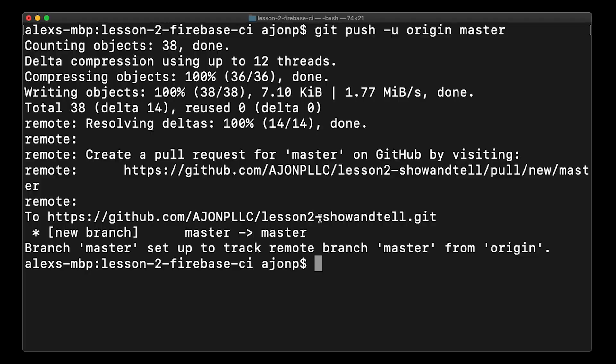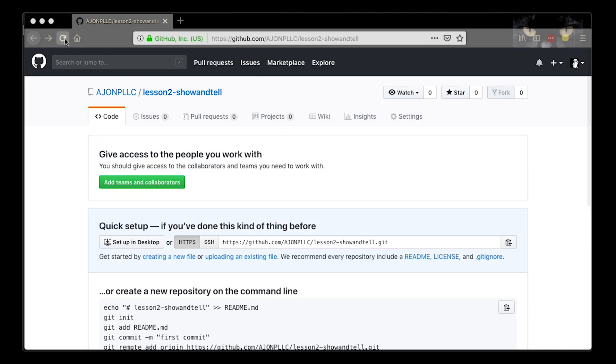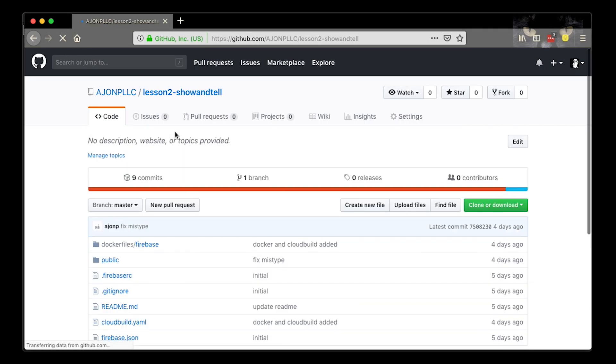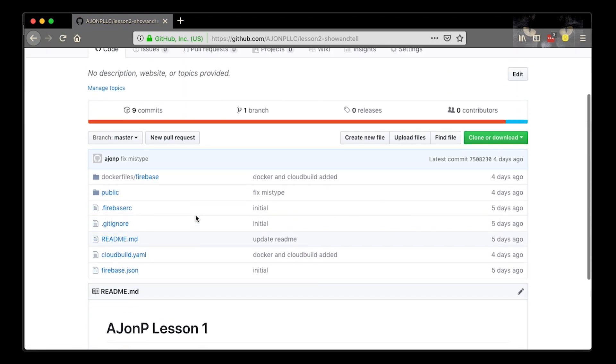We're able to go back to the GitHub site that you created, refresh, and you should see the example code that is in the new repository.